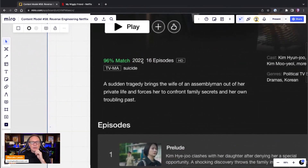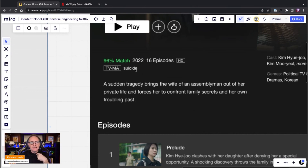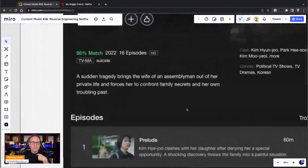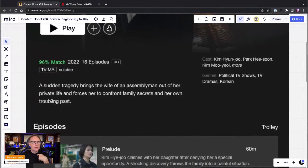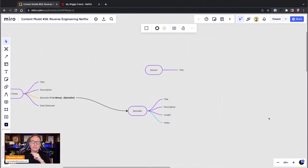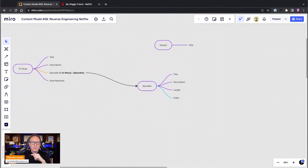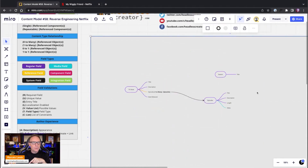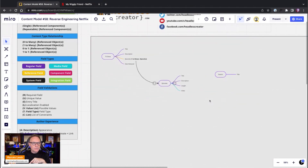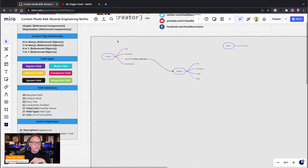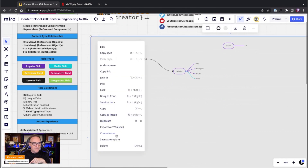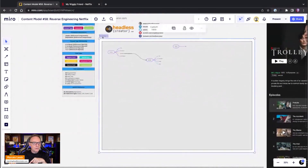We can store the full date — month, day, year — and then decide what to display, for example just the year. We also have a maturity rating like TV-G, and then there are tags they usually show as warnings. We also need cast and genres. Genres is something we'll be able to reuse later for movies as well.